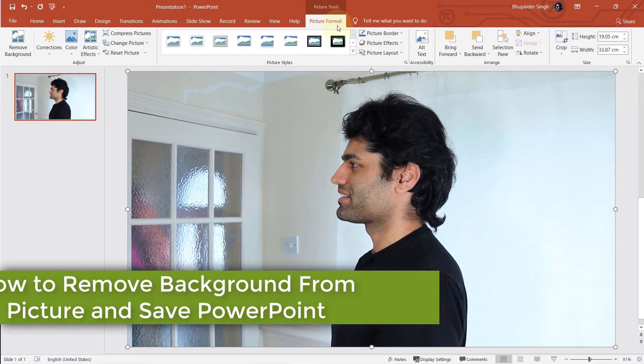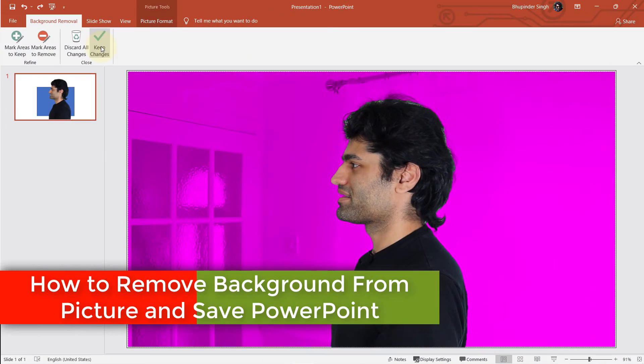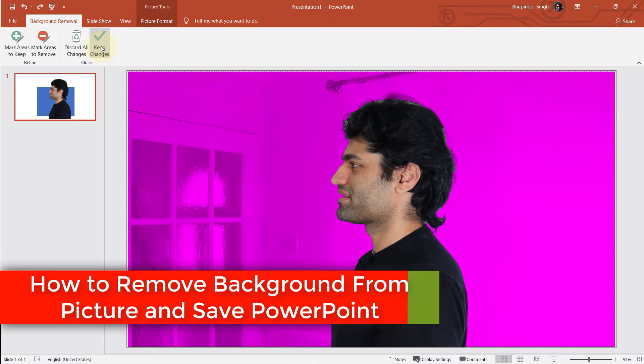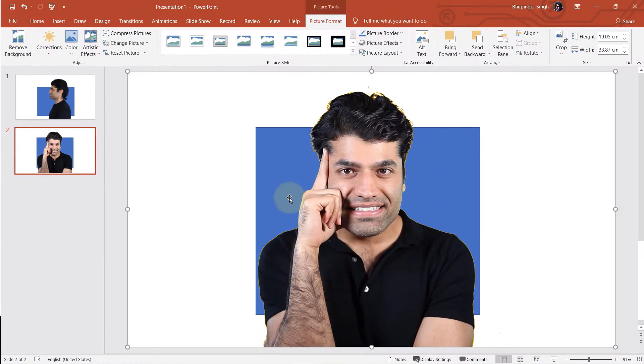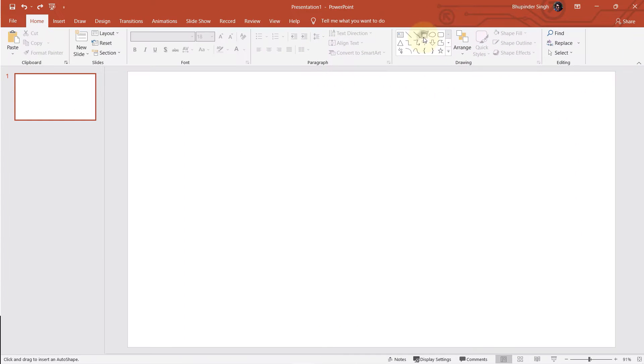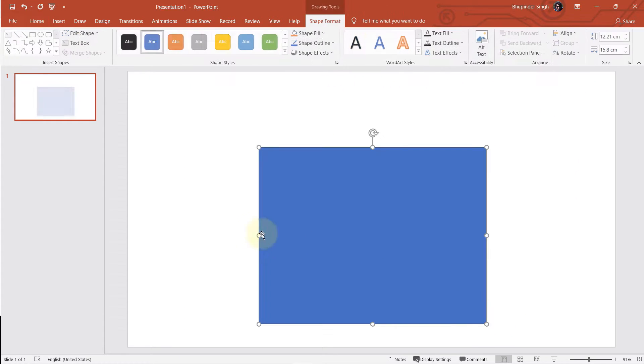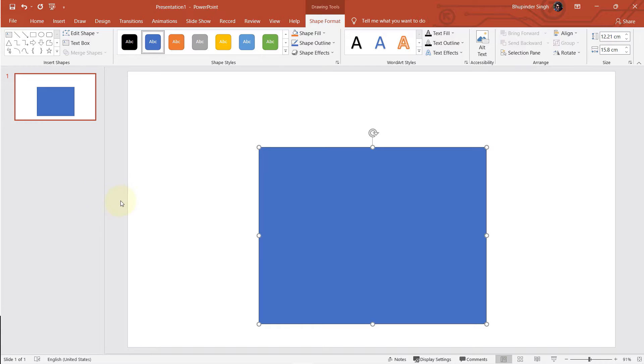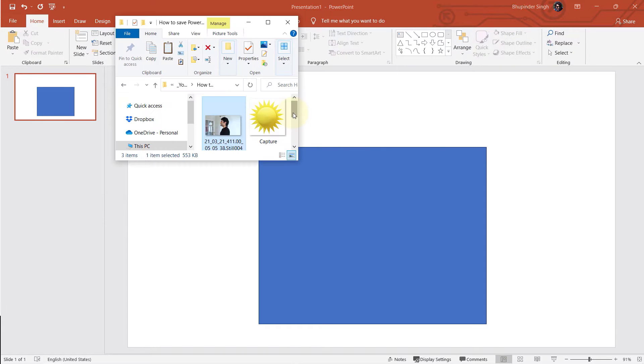In this tutorial on PowerPoint, I will show you two methods to remove the background from an image and then I will show you how to export that image without the background. So let's get started. First, I create a blue box on my slide so that it would become obvious when I remove the background.